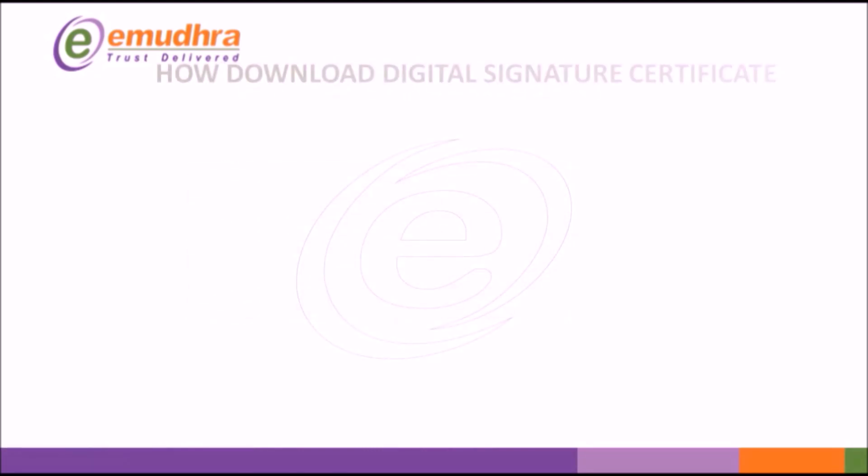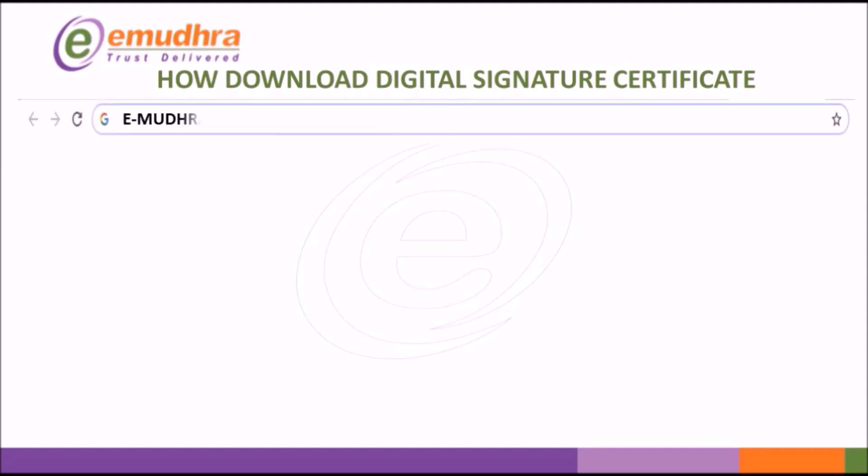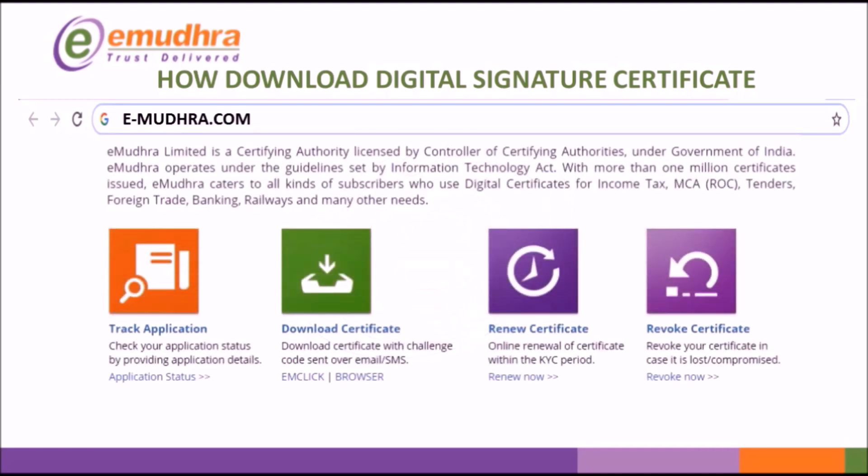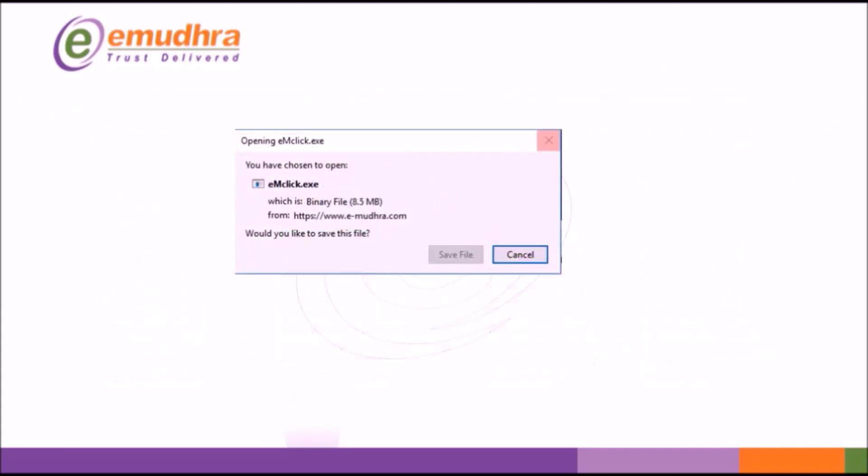Now we shall proceed to download Digital Signature Certificate into your USB token. Login to our website www.e-mudra.com. Under Download Certificate click on EMClick and save the file on your preferred location.